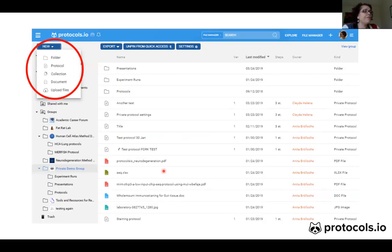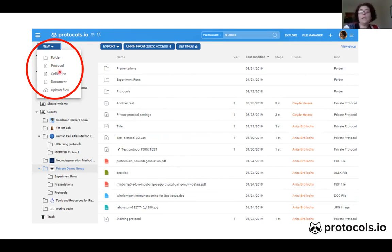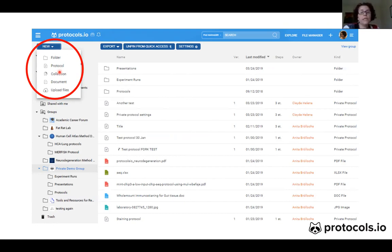Also in the file manager, once you are in your private group folder, you can create subfolders within the group. You can then add files that are pertinent to your group, and those files are visible to everybody who has joined the group.